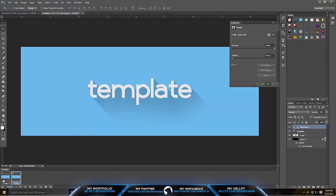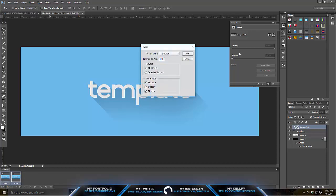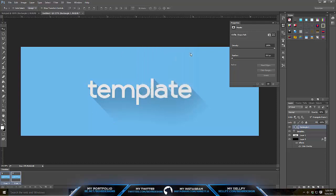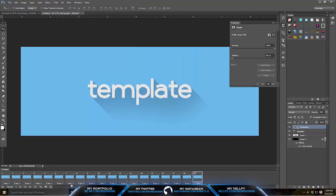The cool thing about Photoshop is I actually just learned this: if you hold Shift and click this one so you highlight both, after you click these squares you guys can change the tween, which is pretty much like the time between here, and it will automatically do it for you. What you want to do is hit position, opacity, effects, and keep these clicked. For layers, hit all layers and then tween with selection. Then frames to add, this is basically how many frames you want in between these of the animation. I'm going to say around 17 is good for me. It's pretty much all your preference.